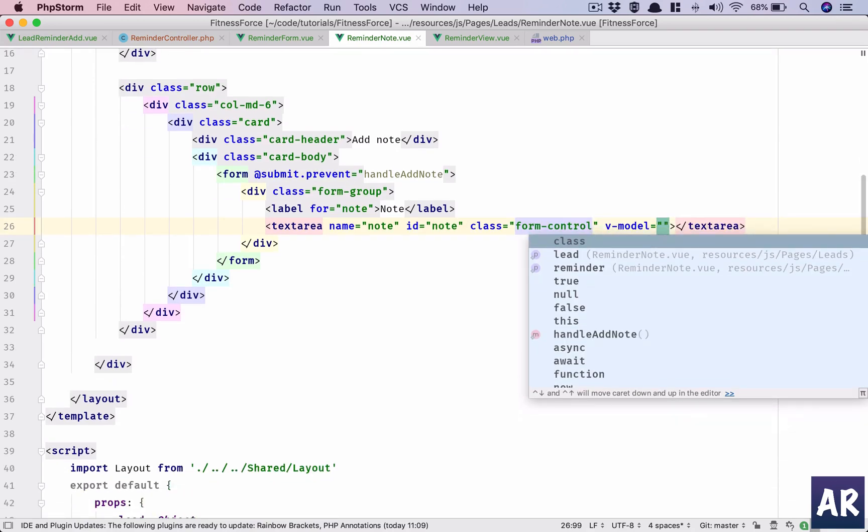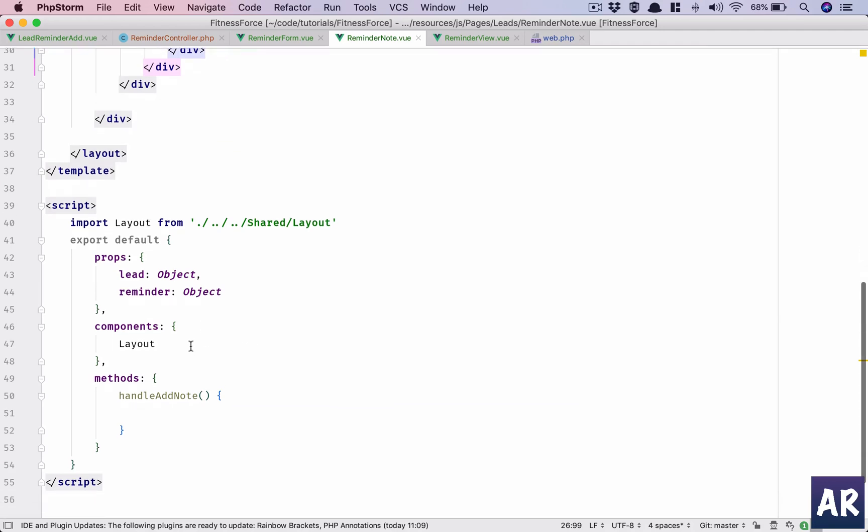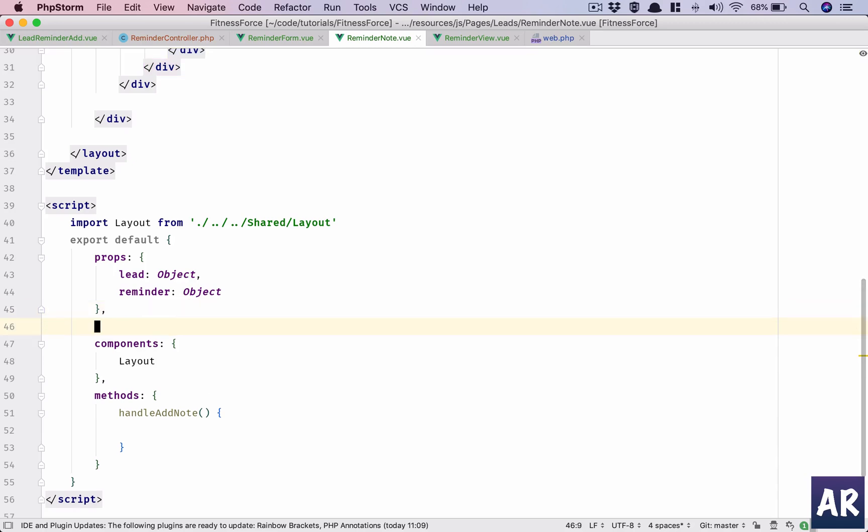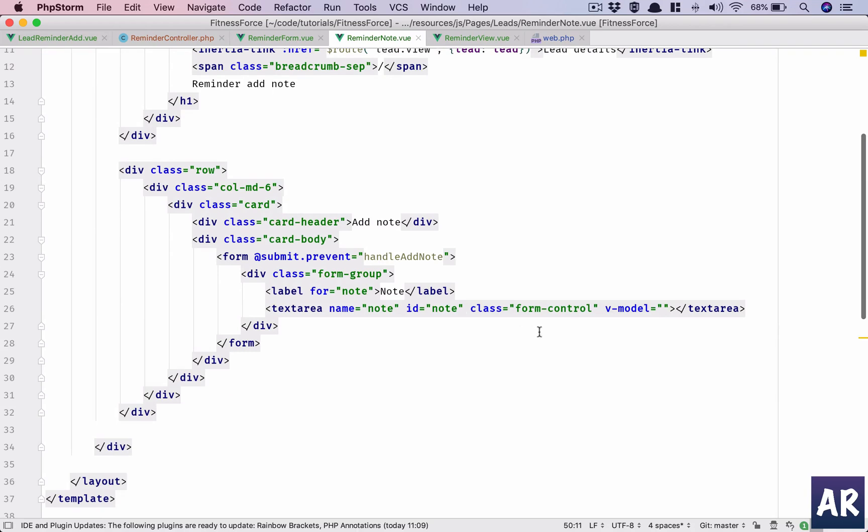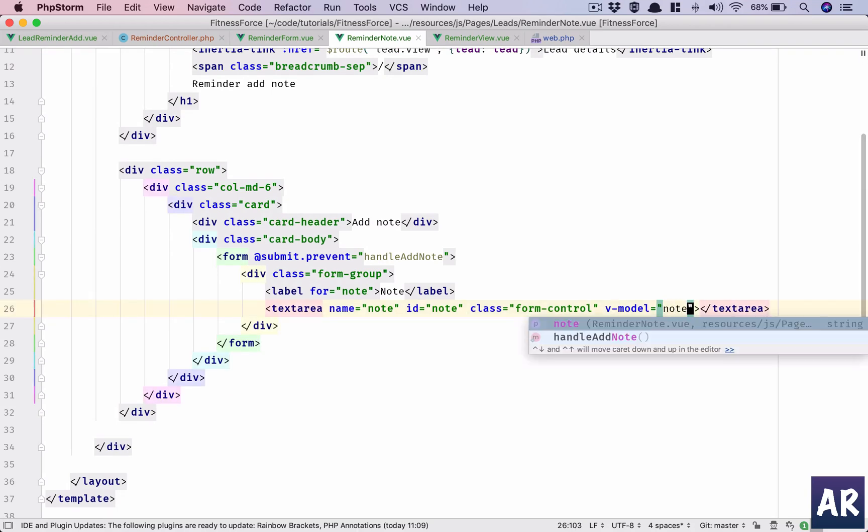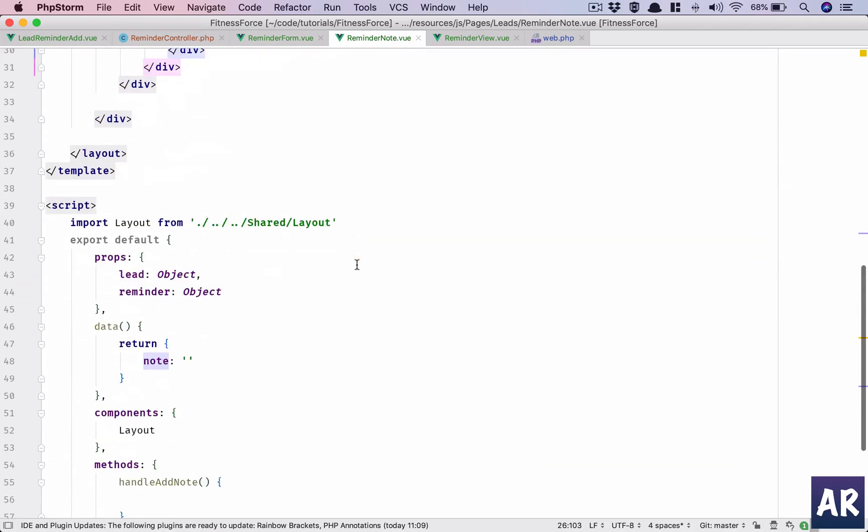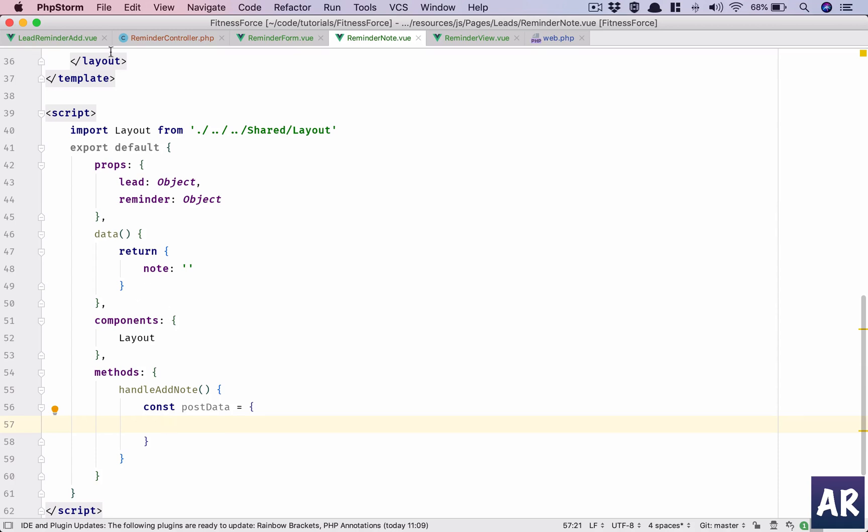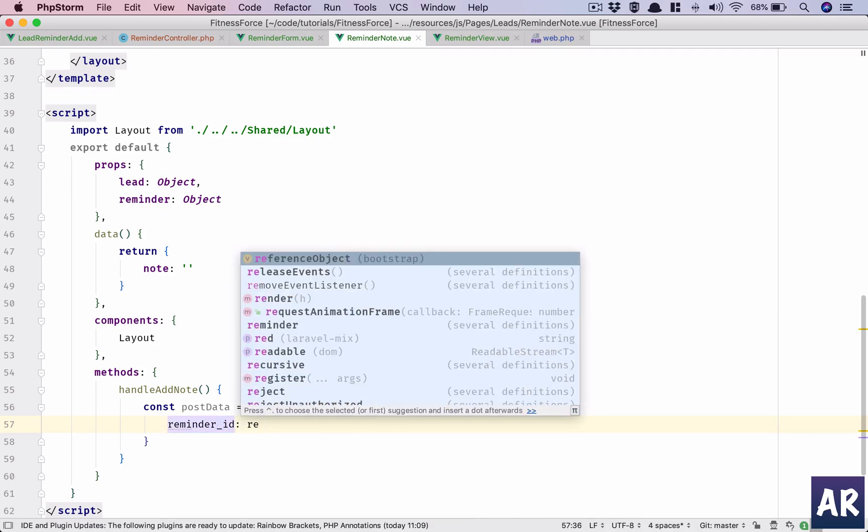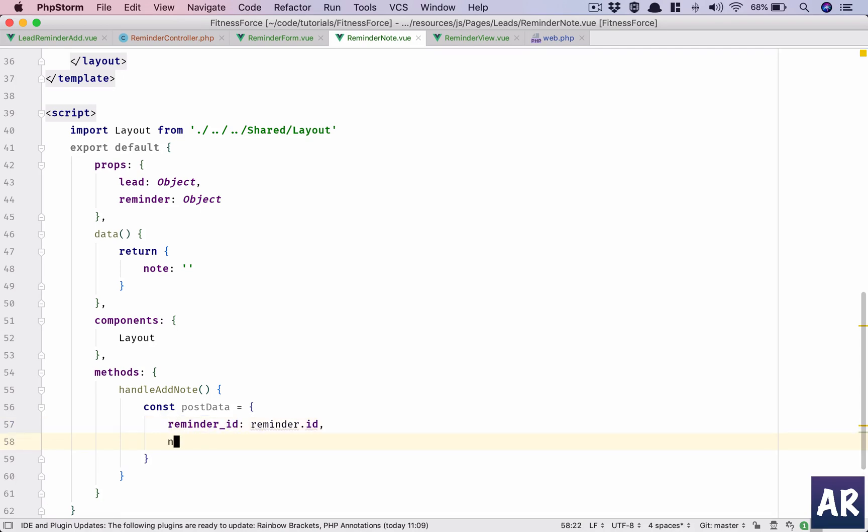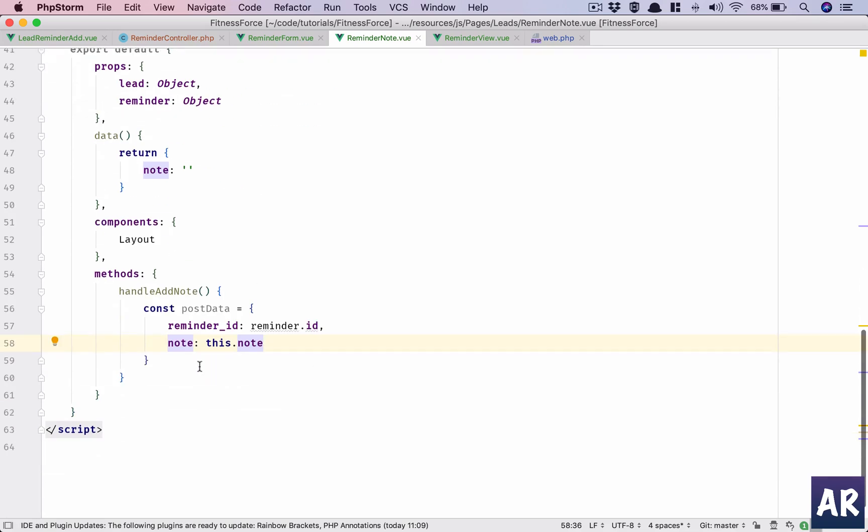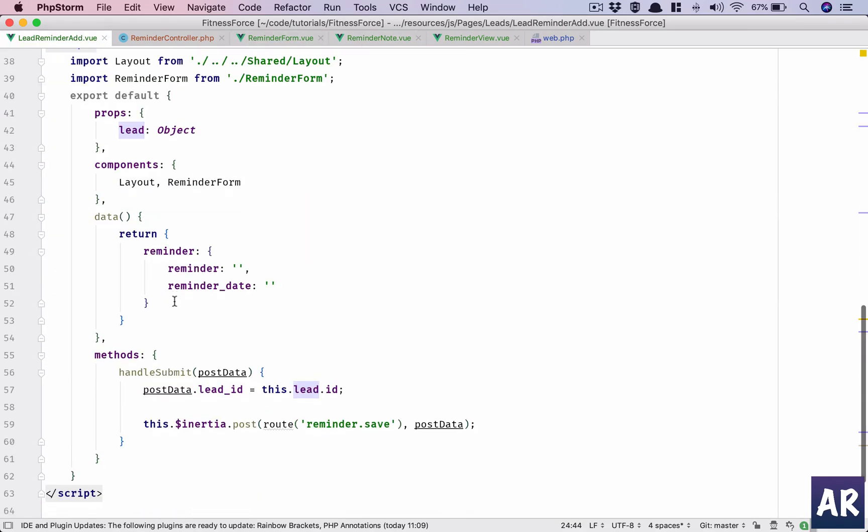Will now again, so I have reminder but I don't think I need to bind it to any object. I can have return reminder, sorry note. And so I will do note, so the model is note, which means whatever I type will be available here. And when the button is pressed, I'll create the post data which needs to have reminder ID if you remember. So reminder.id and note, which is going to be this.note.